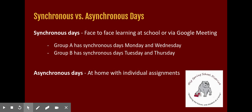On synchronous days, you will either be at school doing face-to-face learning, or if you are virtual, you will be joining via Google Meet. Group A has synchronous days Monday and Wednesday, and Group B has synchronous days Tuesday and Thursday.